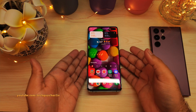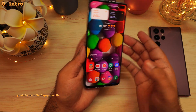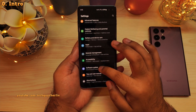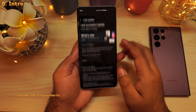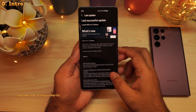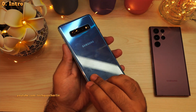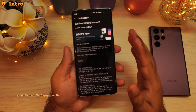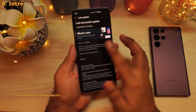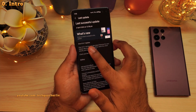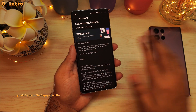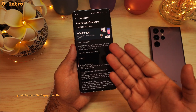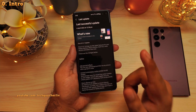Samsung has started updating their older generation Galaxy devices to One UI 4.1. I just got the update on my S10 Plus and I thought I'd make a video and show you guys some of the best new features the One UI 4.1 update brings from the brand new S22 series onto these older generation Galaxy devices.